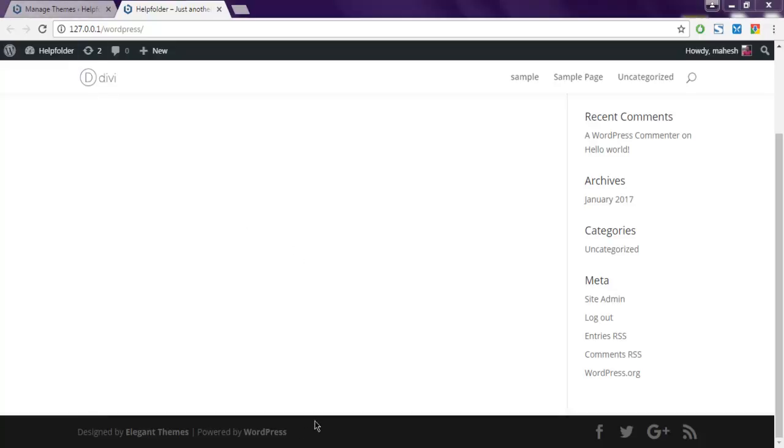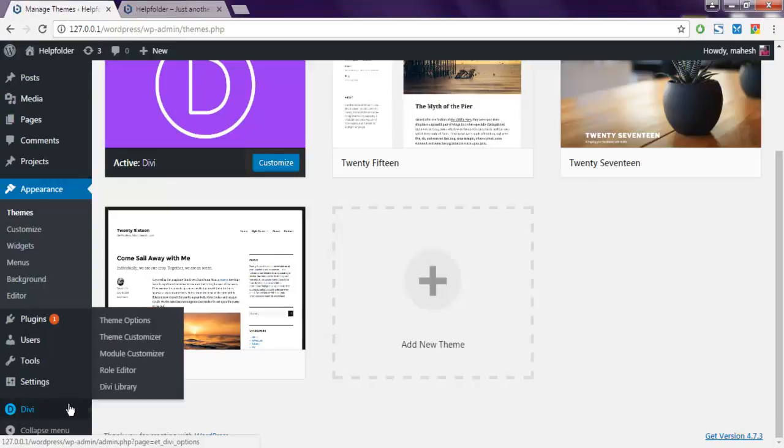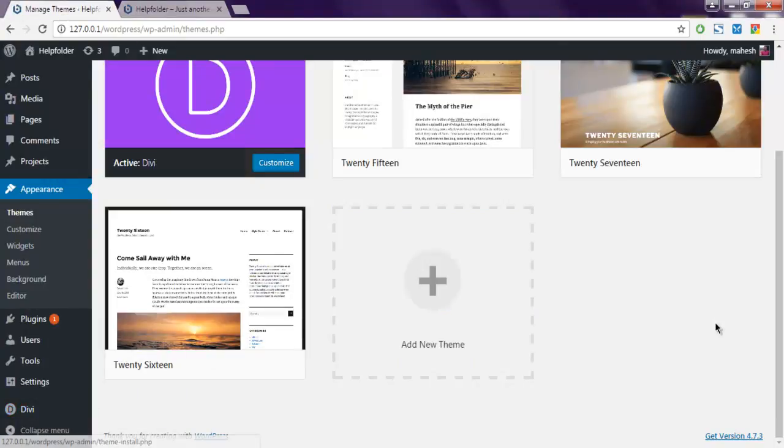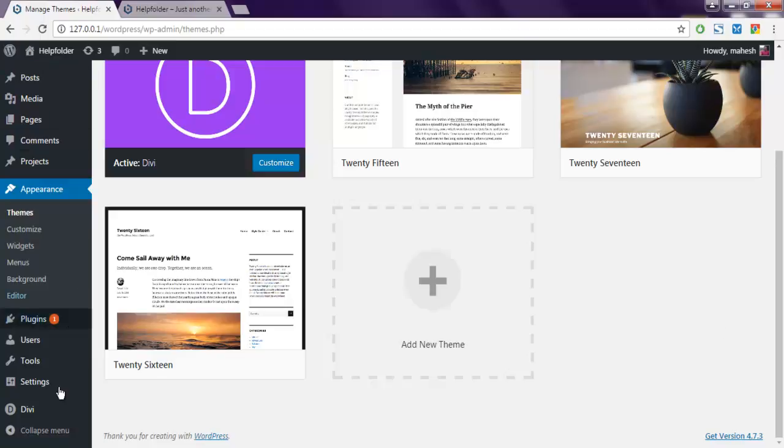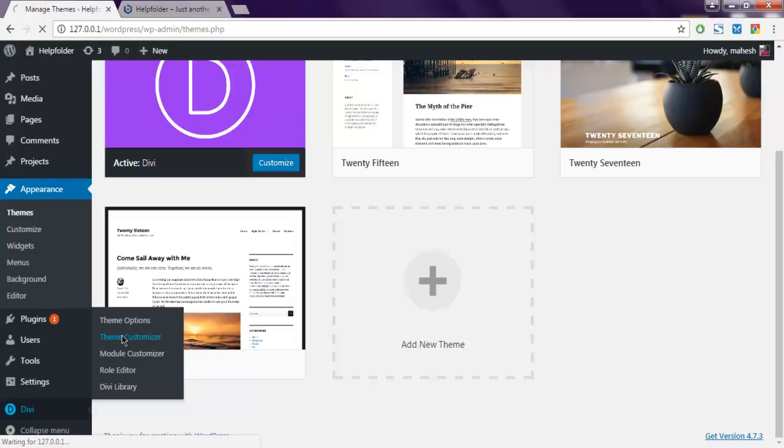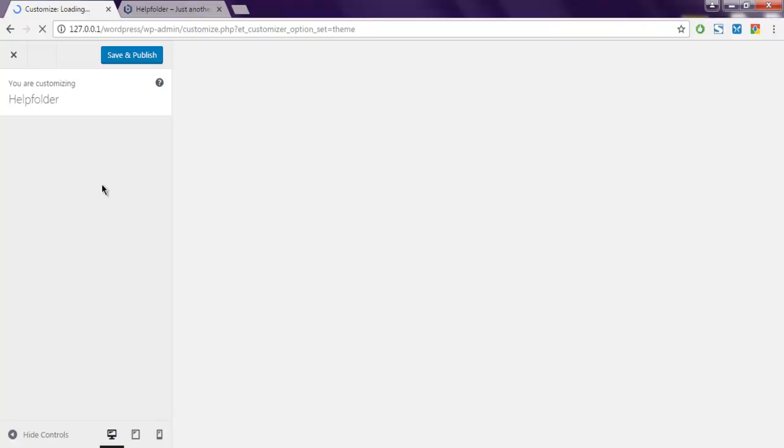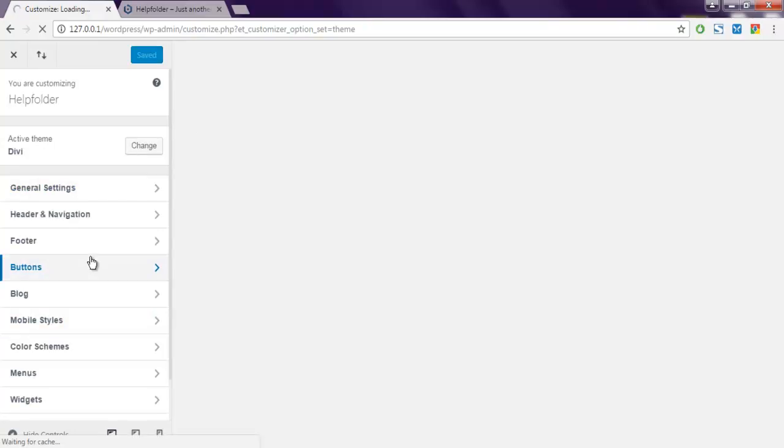Go to DV options in your WordPress and here you can find Theme Customizer. Simply select that and you'll be presented with a sidebar where you can see a list of settings.